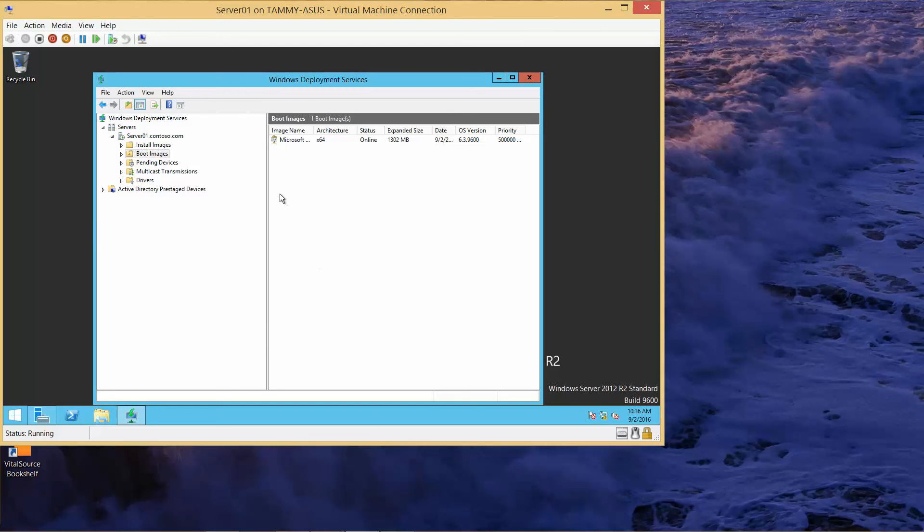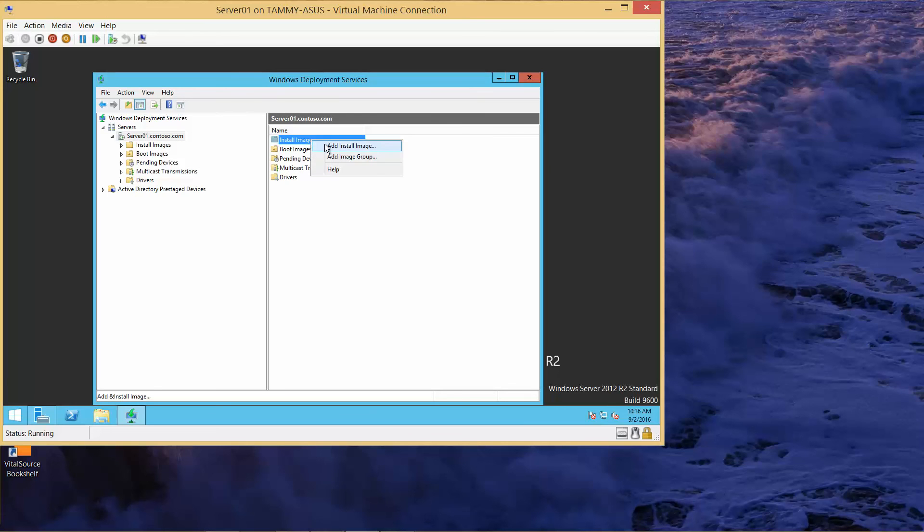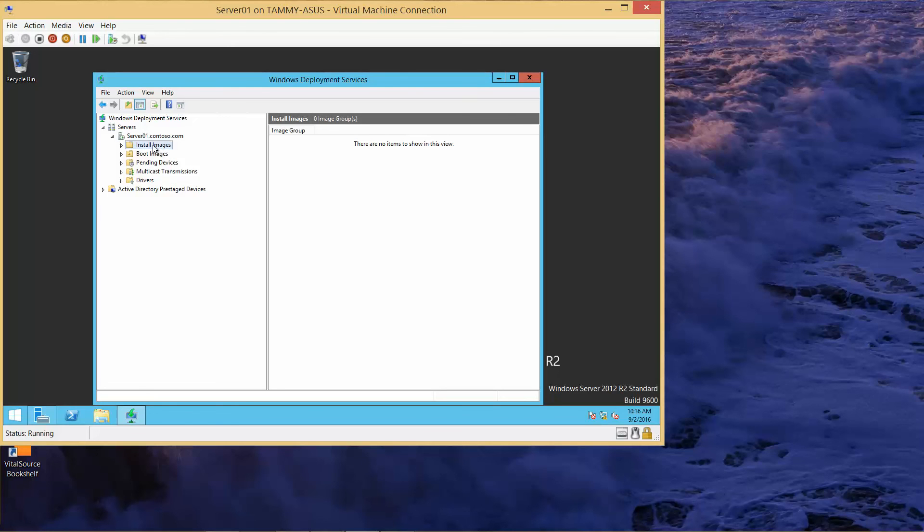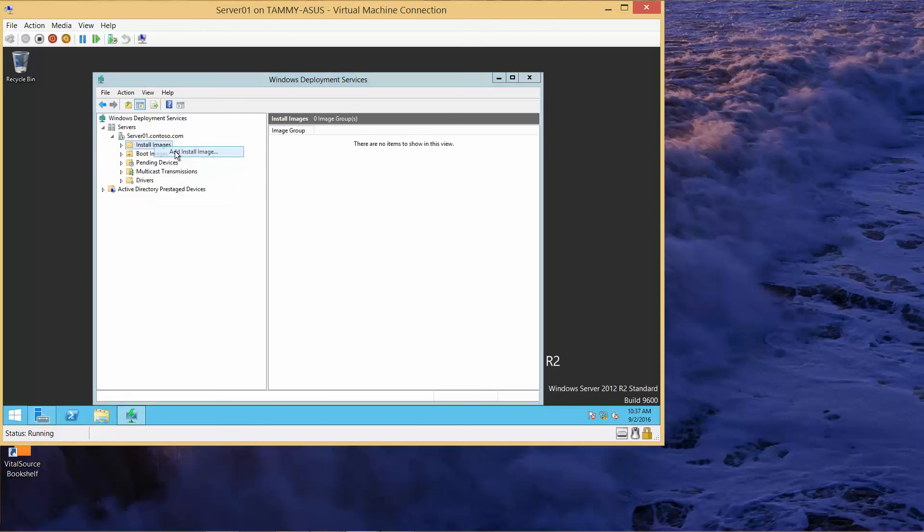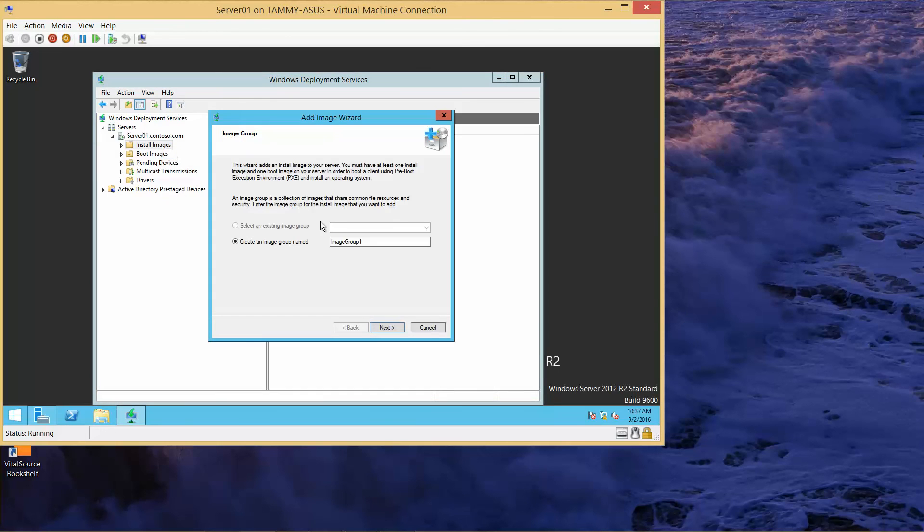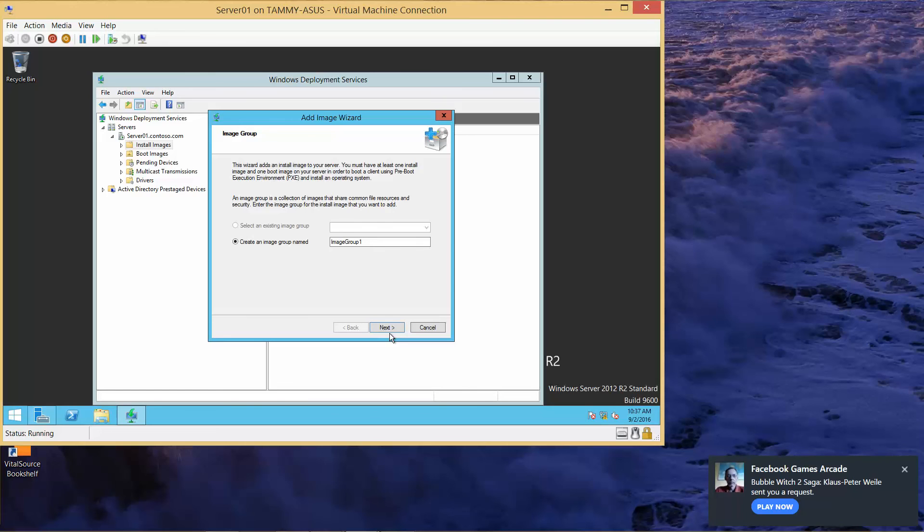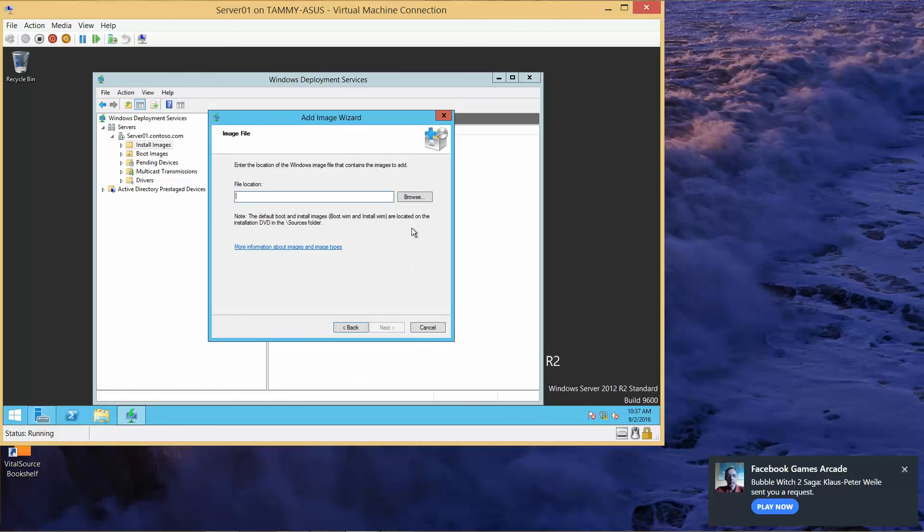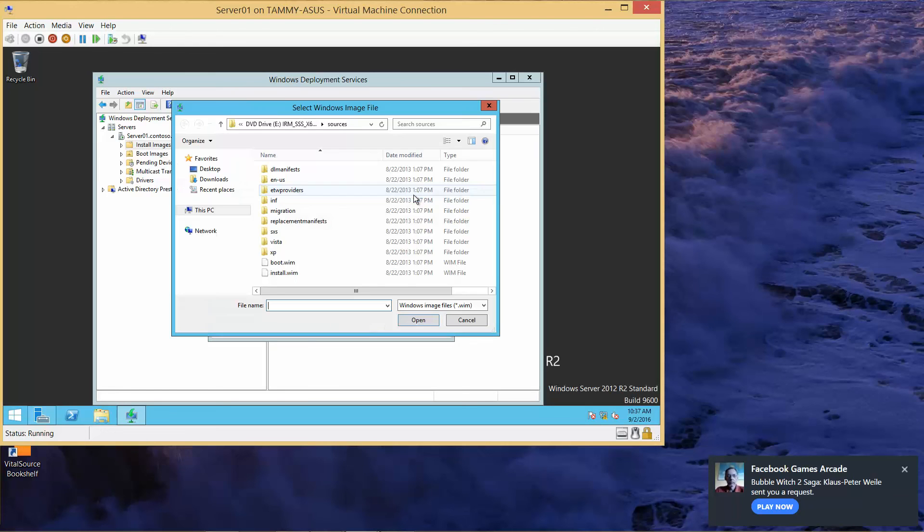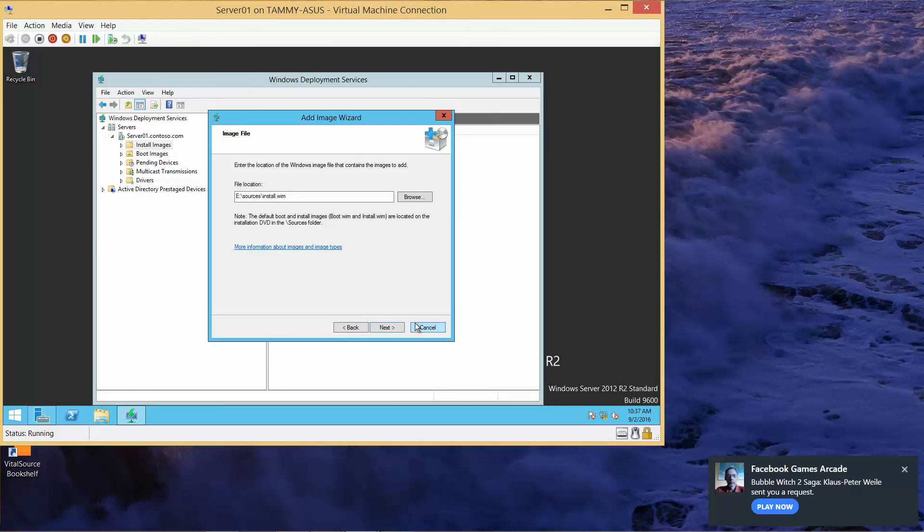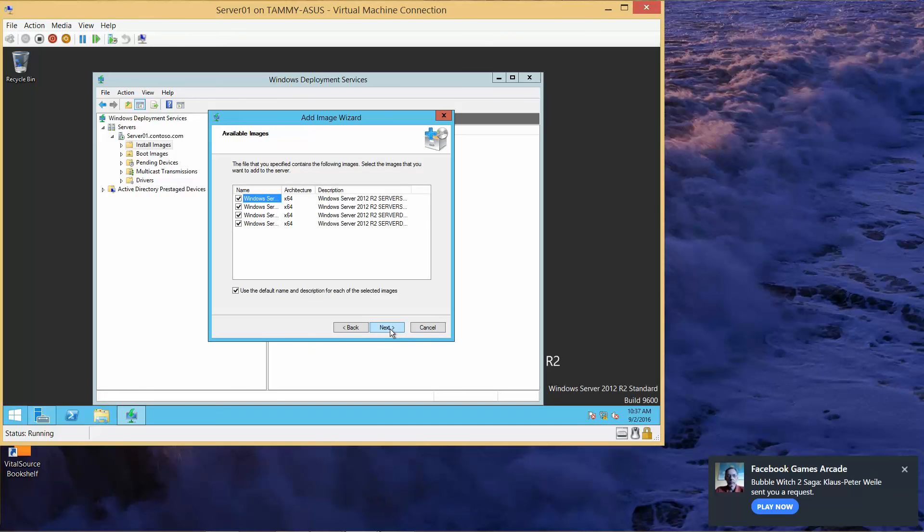Now we're going to right-click on the Install Images folder and Add Install Image. We're going to create an image group named Image Group 1, and Next. Again, we're going to Browse. This time we're going to do the install.wim. Again, it's referring back to our E drive. Then Open and Next.